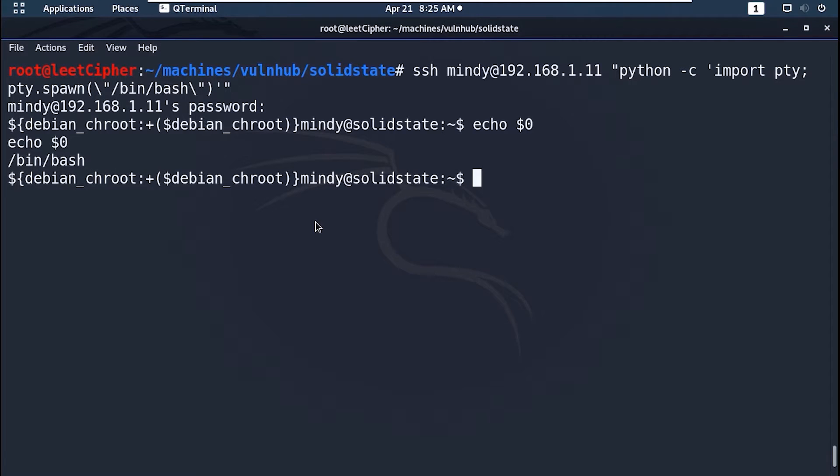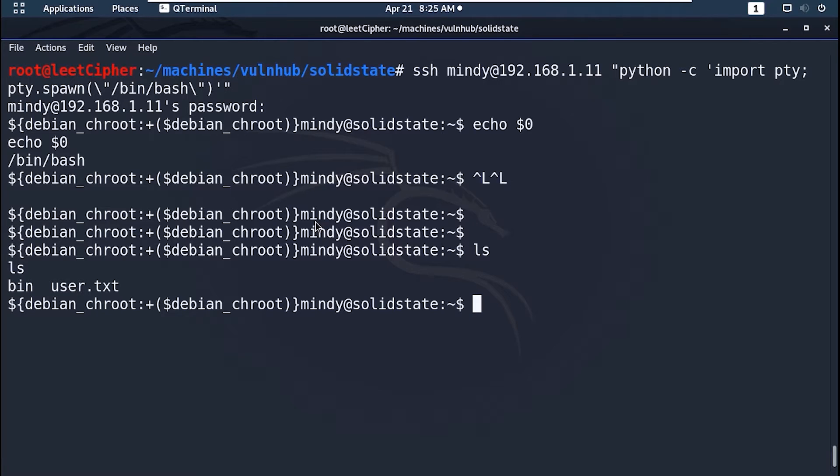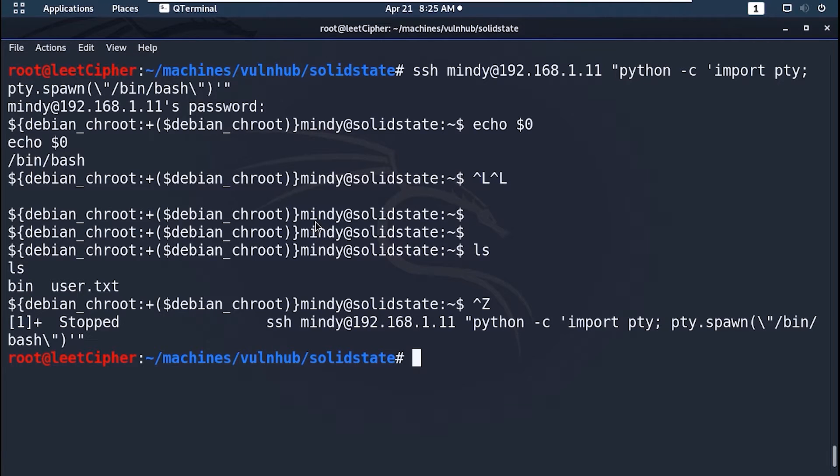But this shell lacks a lot of things. Like no auto tab completion. So we need to export the term environment variable to this shell. CTRL and Z to foreground this shell.